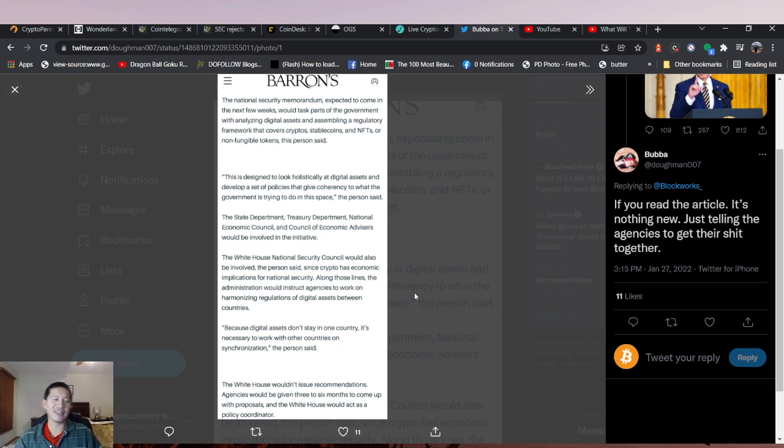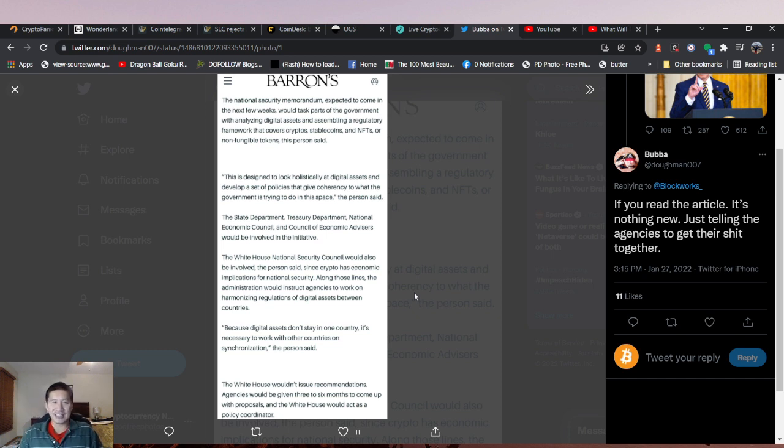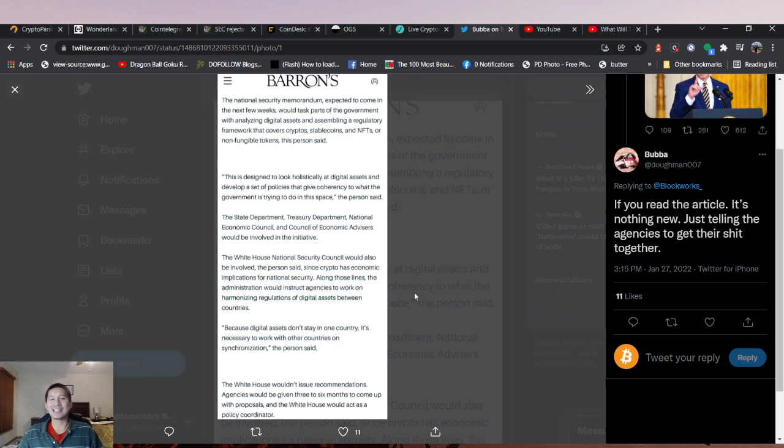The headline that people intentionally let mislead people from Barron's was like, Joe Biden says crypto is a national security threat. He did not actually say that.